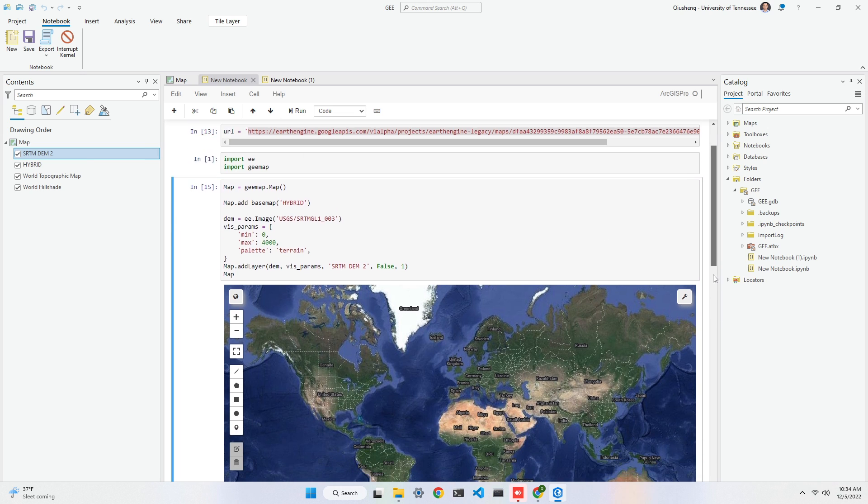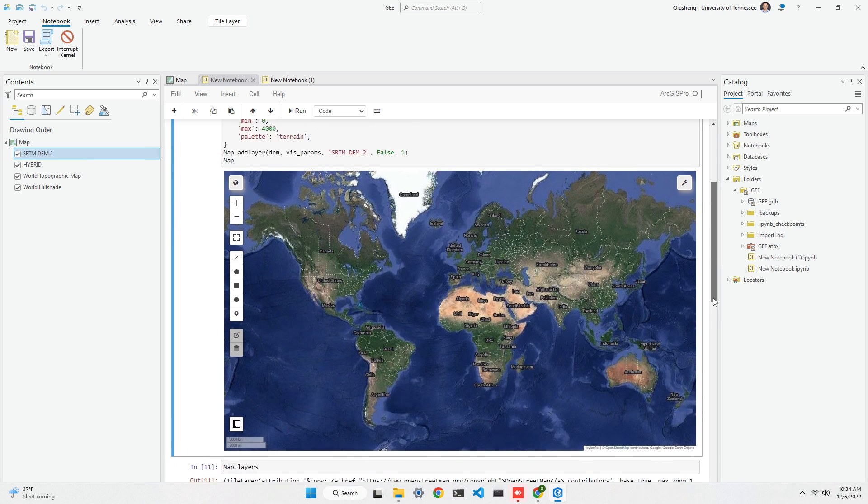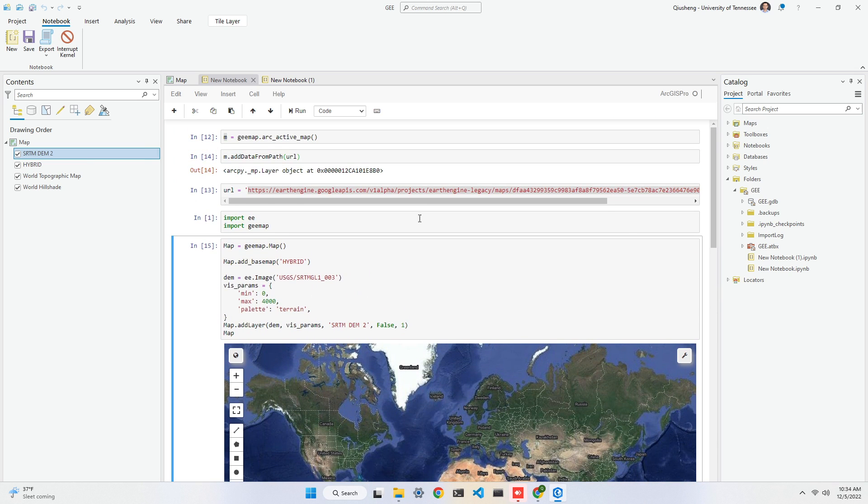That's all for this video. I hope you find it useful. Now you can use ArcGIS Pro and Google Earth Engine together, pulling lots of data from Google Earth Engine, and directly visualizing it. All you need is to create a notebook, provide whatever parameters you want to customize, and the map.add_layer function will pull the tile URL and add it to the map. I'll see you in the next one. Take care, bye-bye.